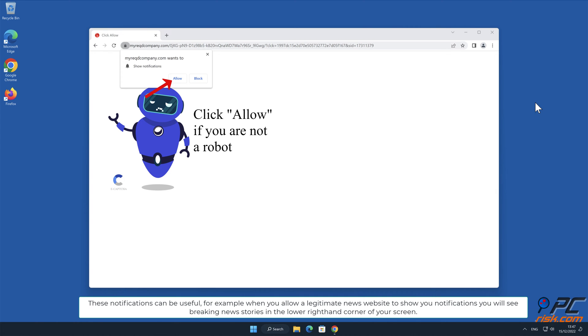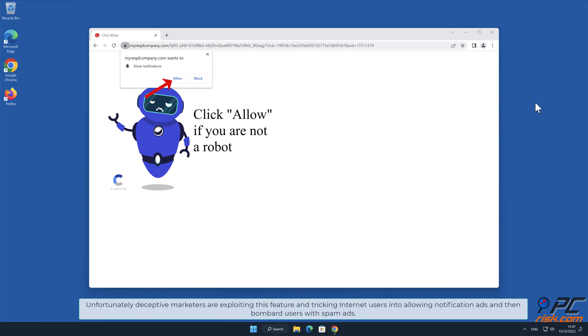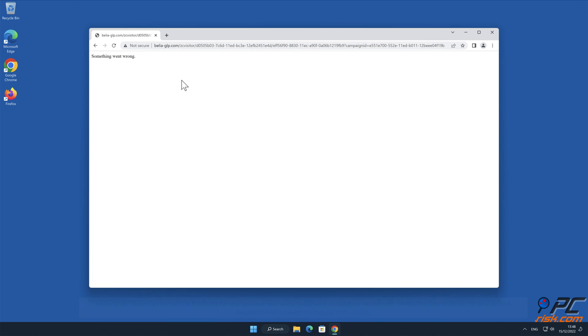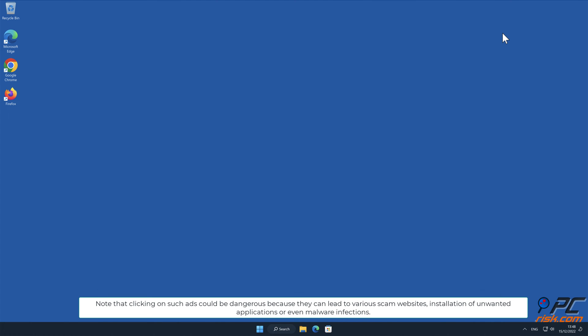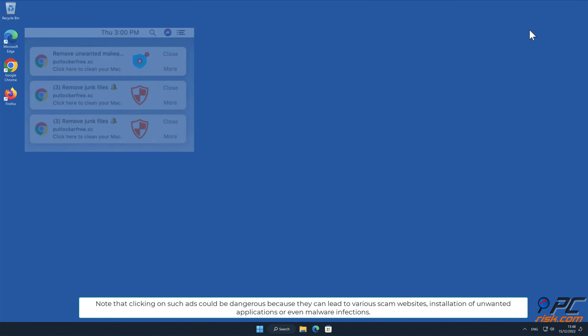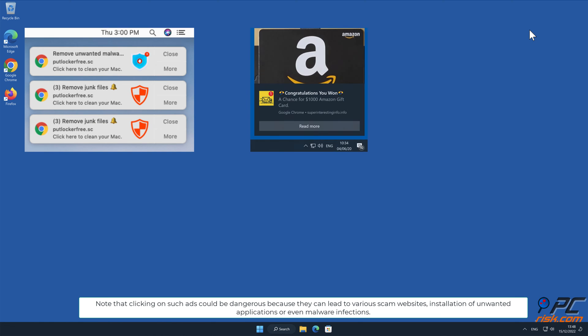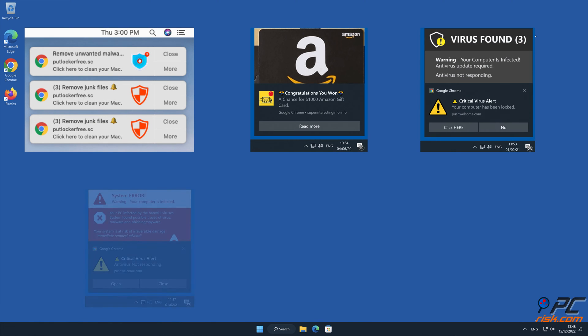You will see breaking news stories in the lower right hand corner of your screen. Unfortunately, deceptive marketers are exploiting this feature and tricking internet users into allowing notification ads, and then bombard users with spam ads. This is the case with my required company.com website. Note that clicking on such ads could be dangerous because they can lead to various scam websites, installation of unwanted applications, or even malware infections.